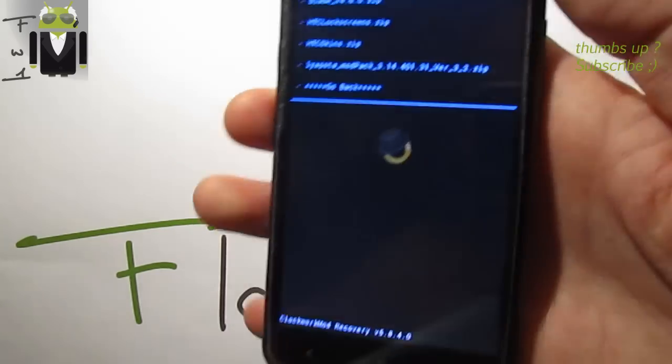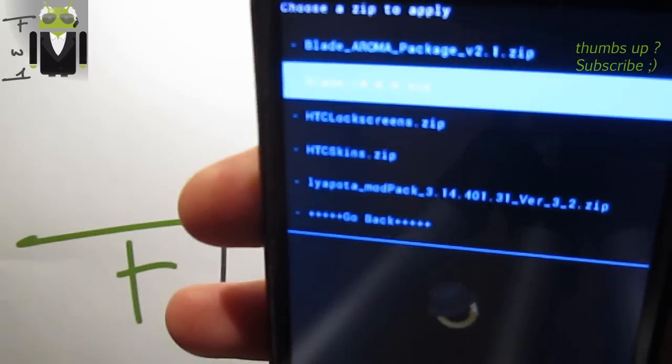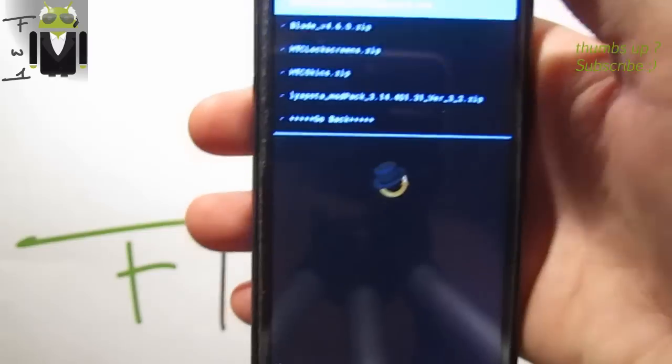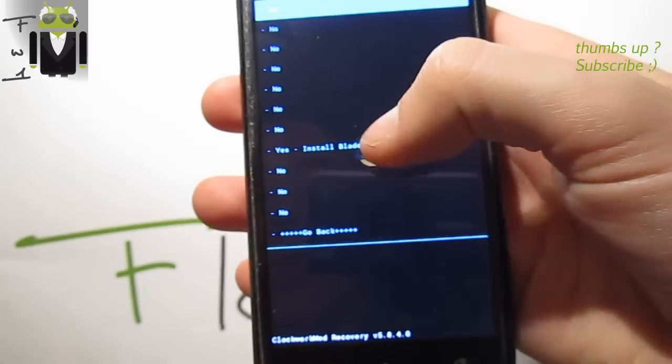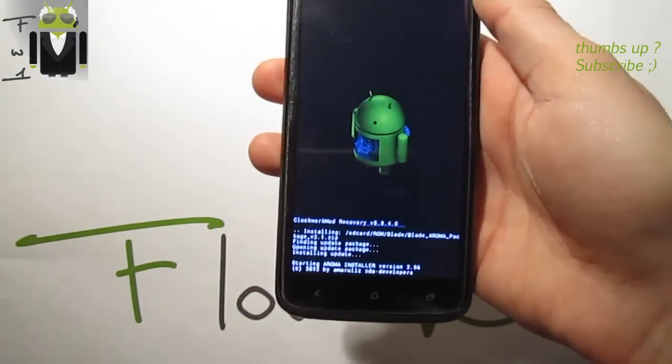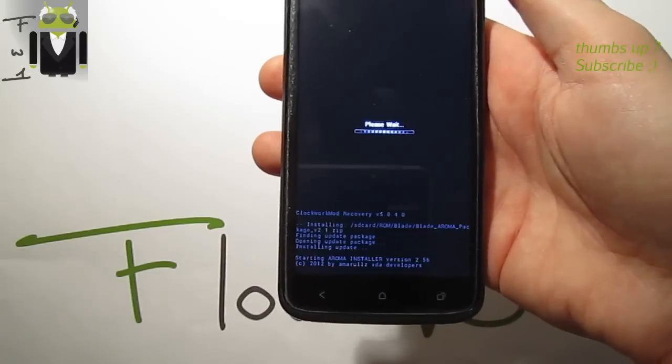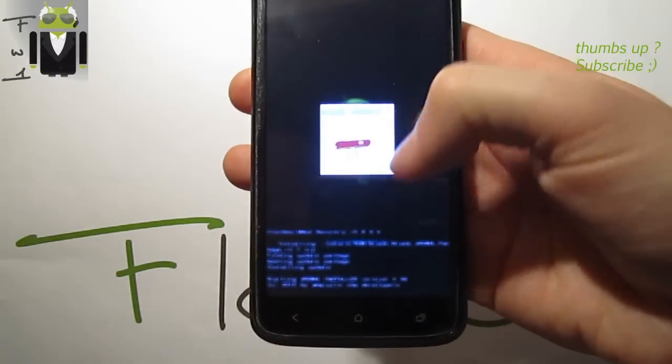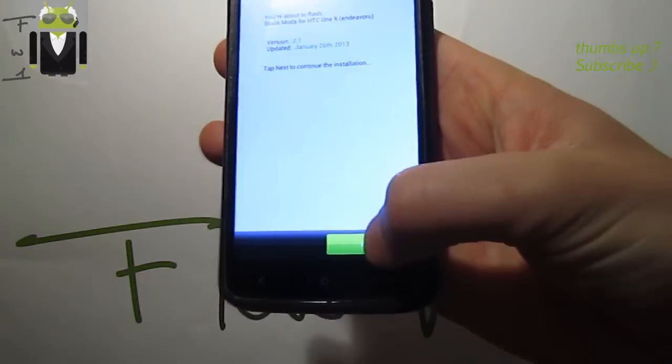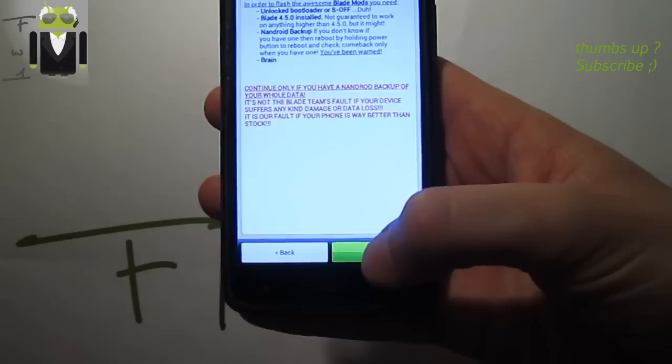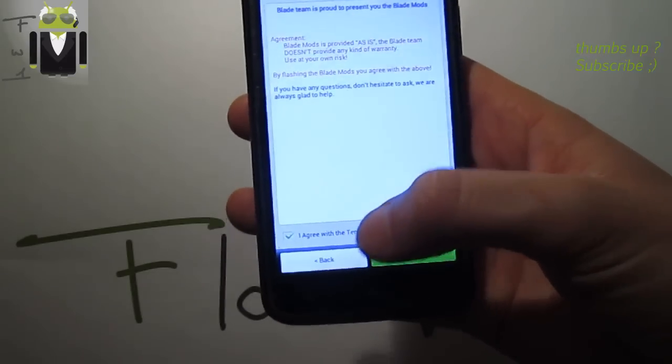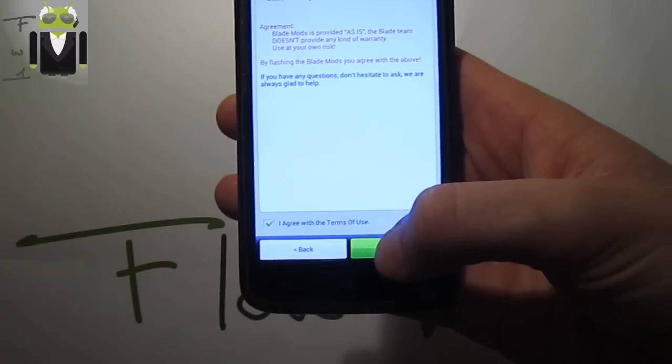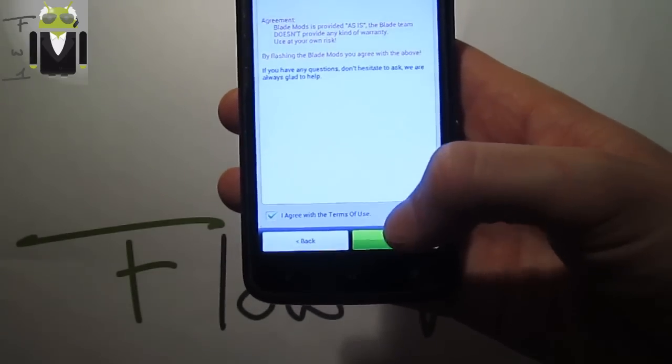This is the Blade Aroma package 2.1. Check for the latest version of this package. It starts the Aroma installer - Blade add-ons version 2.1. Click next, then next to agree to the requirements and the Blade team's terms of use.